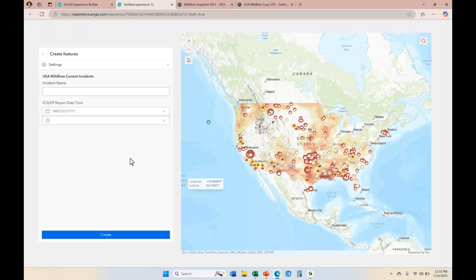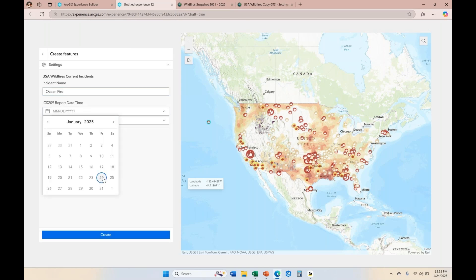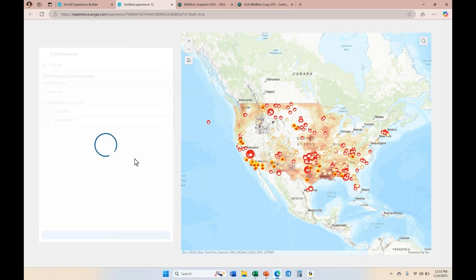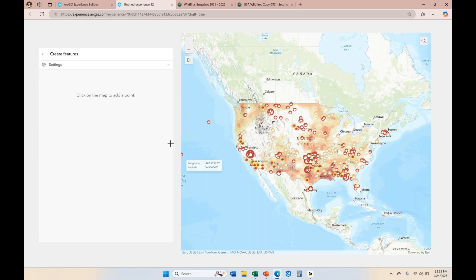I'm going to click on the template for wildfire points and click on a point. Now you can see that my smart form only has the incident name and the date reported. I'll put in the incident name — I'm going to call this 'Ocean Fire' — then put in today's date and click Create. That is how your end users can create features from your edit panel.